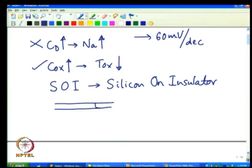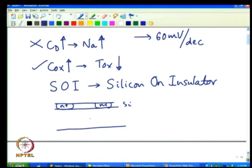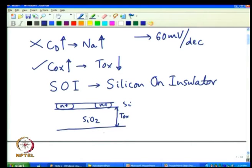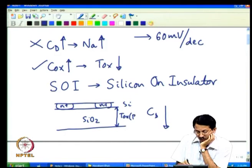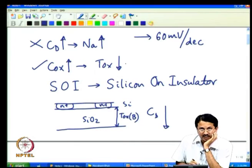In silicon on insulator technology, you make a very thin silicon film with source and drain junctions, and this silicon film sits on a thick silicon oxide. Because your depletion width is governed by the insulator thickness, a very large insulator thickness gives very low depletion capacitance, bringing Cd down as low as possible.